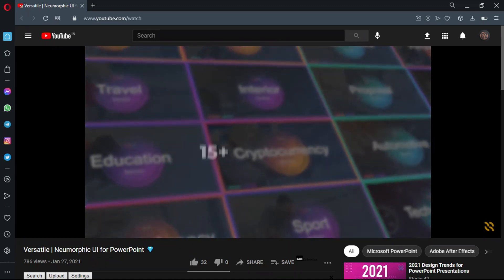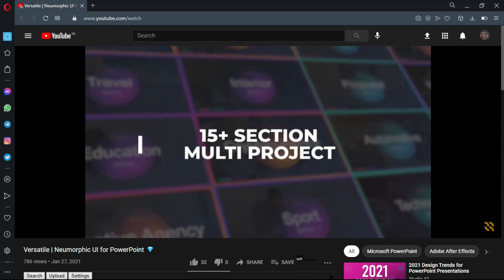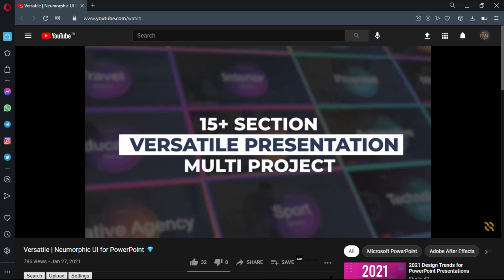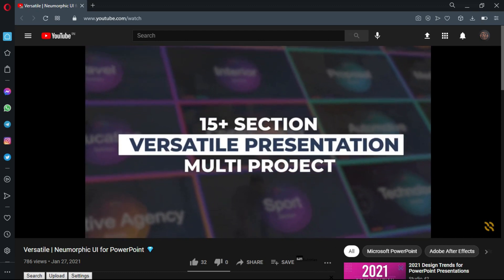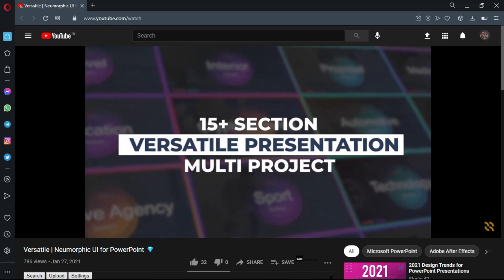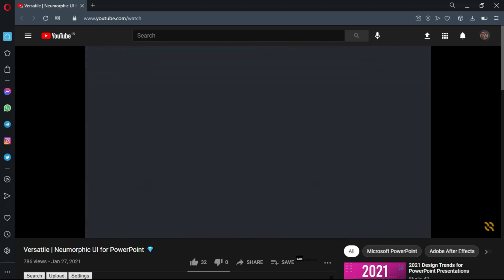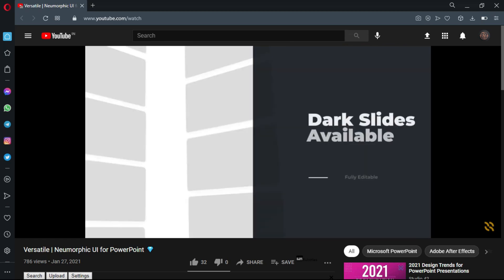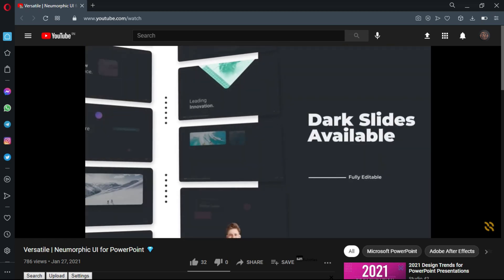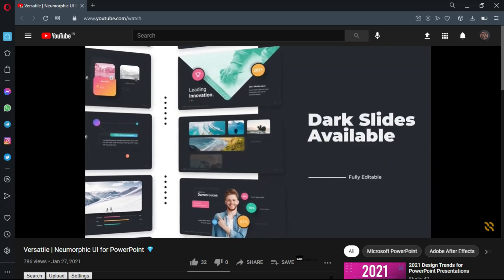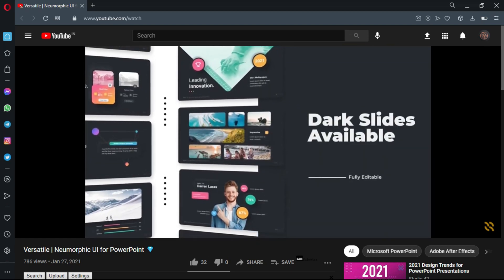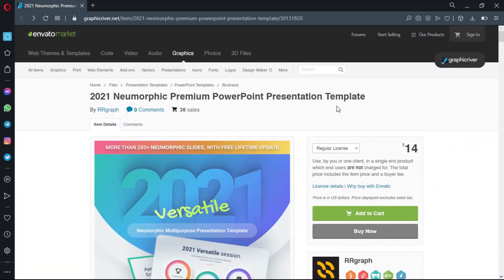So today's video is going to be a little bit different. It's not going to be like a step-by-step tutorial, but more of an exploration video. So if you'd like to follow along, you can grab this template right here. Link is in the video description.